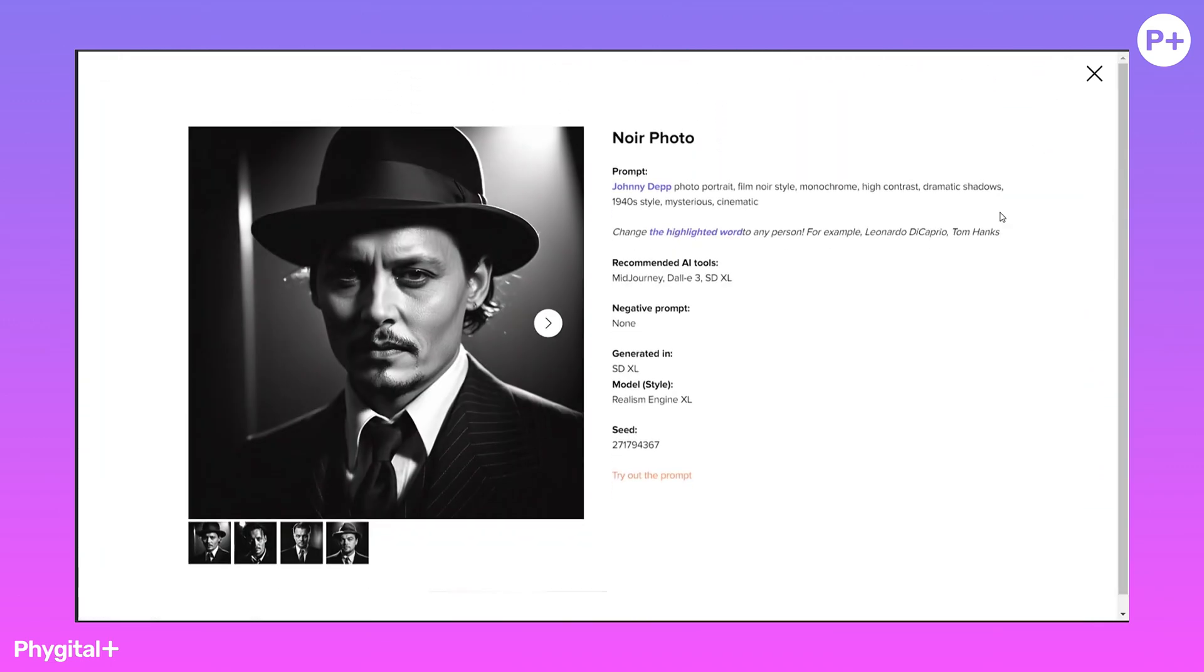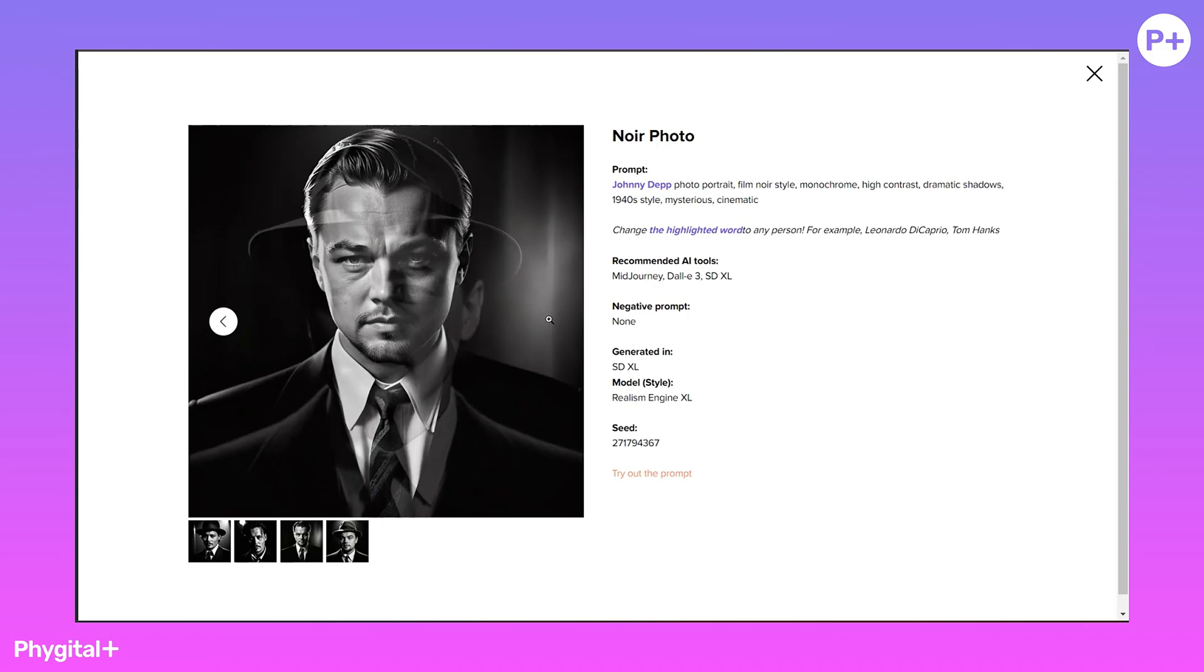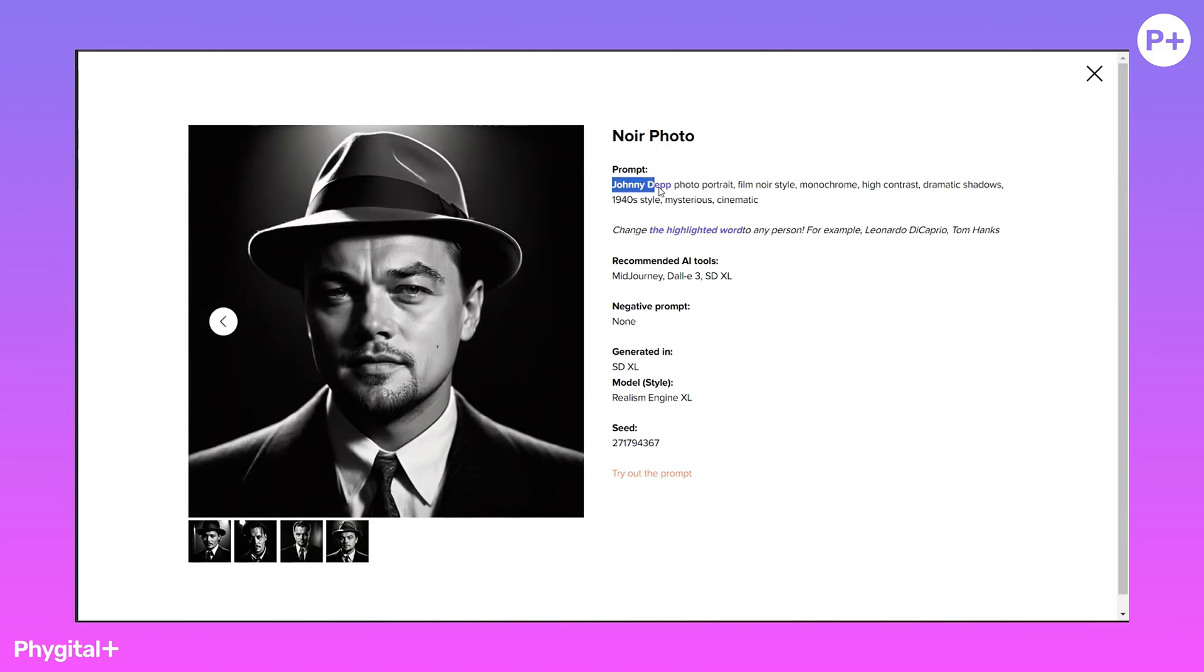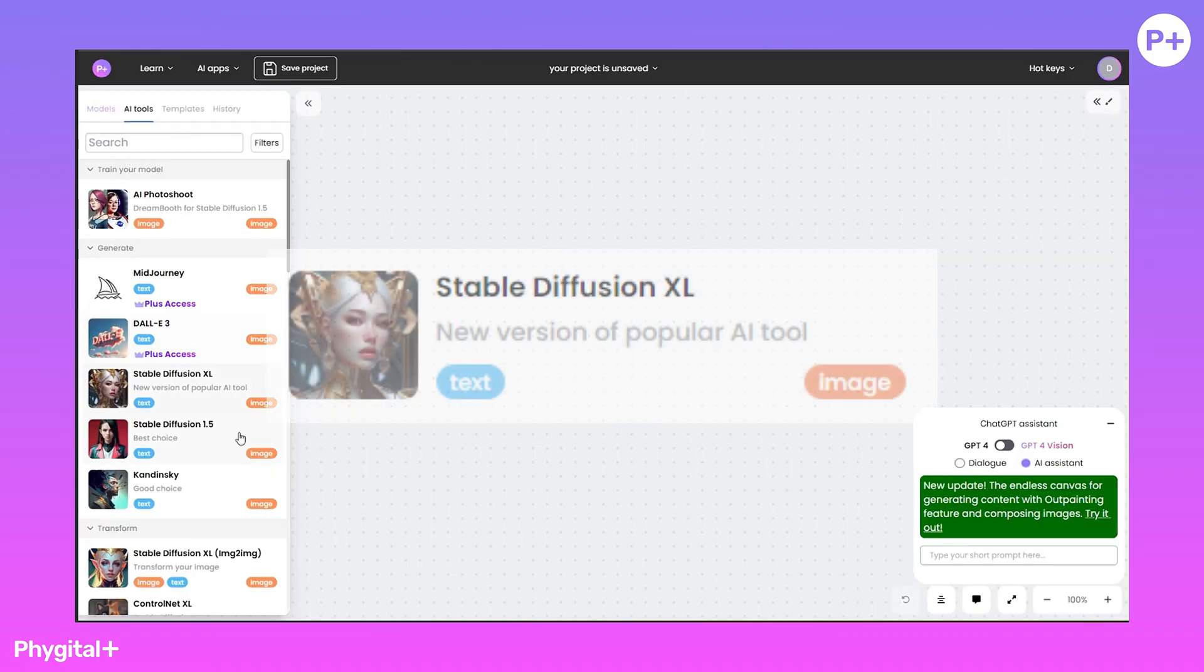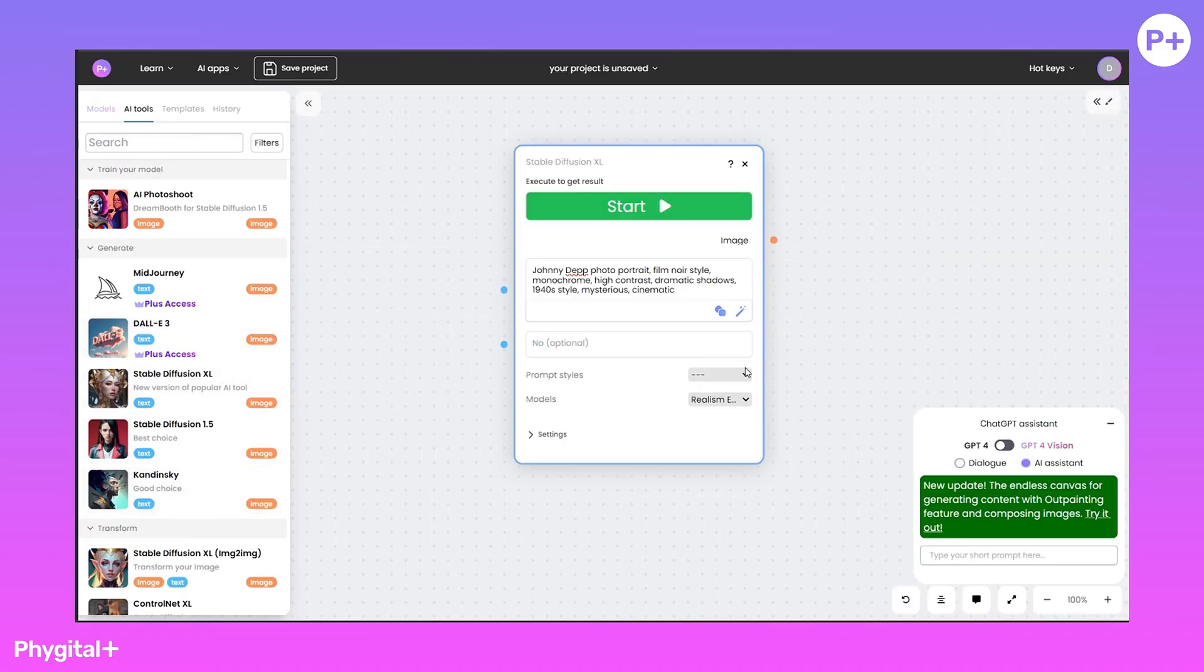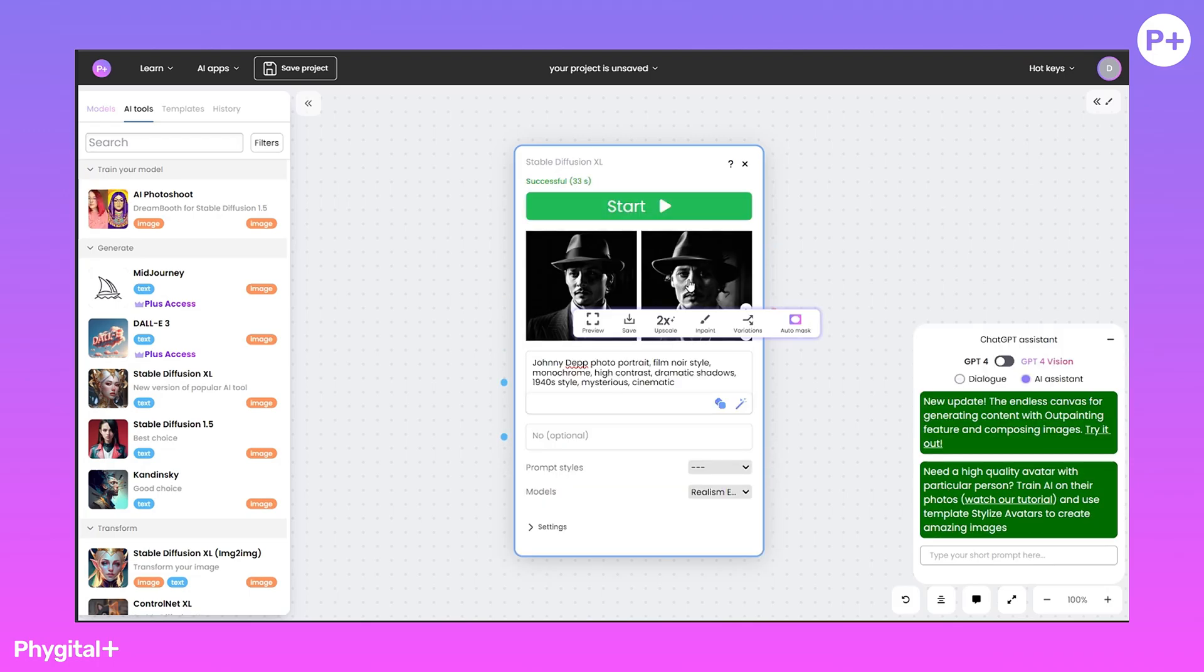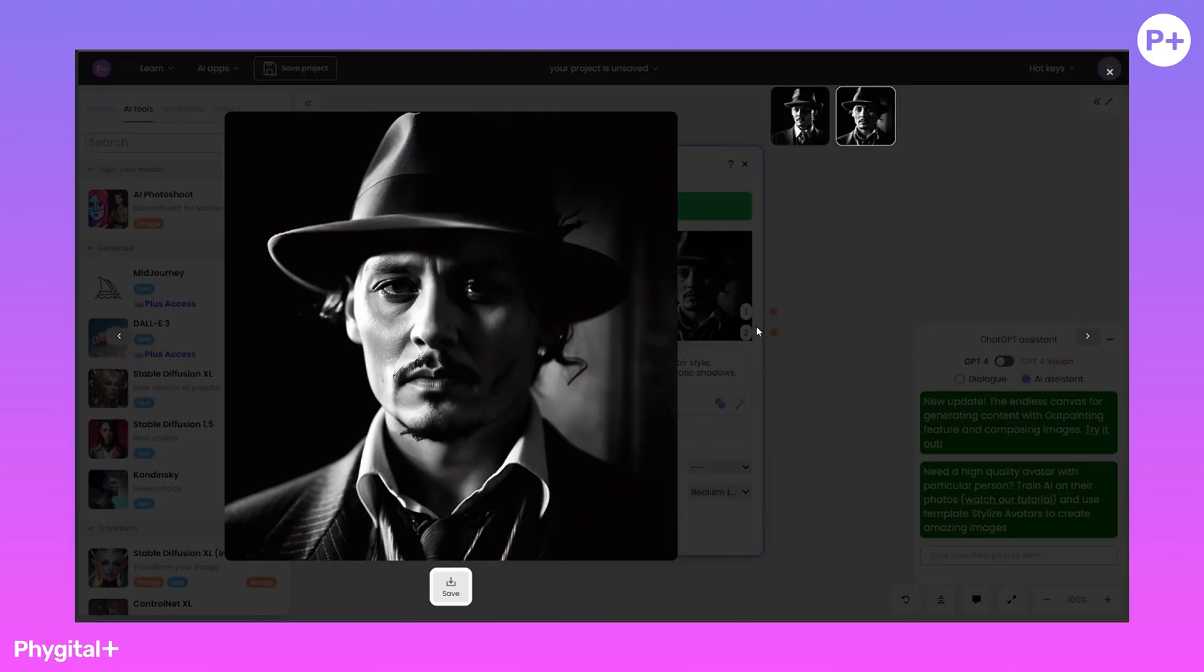Let's test one of them. We copy the prompt and return to our workspace. Select Stable Diffusion 40 from the Tools menu and paste the prompt. We get a cool result.